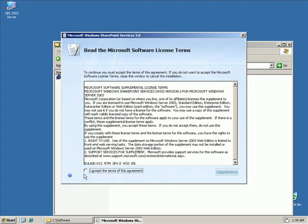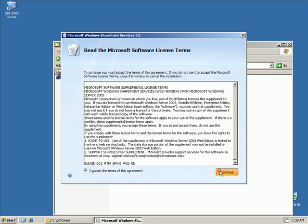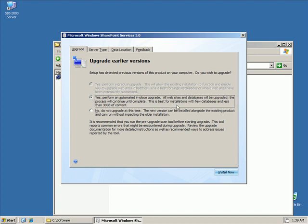Okay, so we need to agree to the licensing and click continue. And here's the most critical part about it. We can perform an automated in-place upgrade. All websites and databases will be upgraded. The process will continue until complete. This is best for installations with few databases and less than 30GB of content. What they really need to say there is do not do this option on Small Business Server. Because this would upgrade the existing SharePoint sites, which breaks the integration with SharePoint.